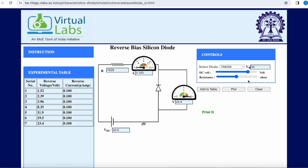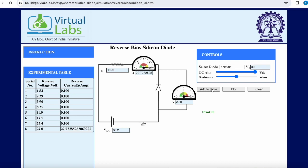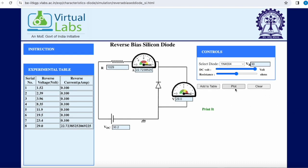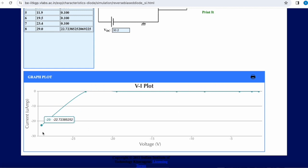As soon as we reach 30 volts, the current reading abruptly increases because this diode breaks down. There is an abrupt rise in current as soon as we reach 30 volts, and it has been added to the table. Let us plot this curve. Initially, for increasing voltage there is no change in current, but as soon as breakdown is reached, the current rises sharply.